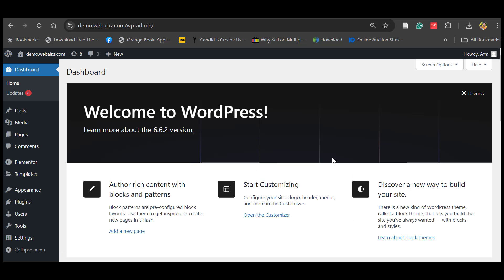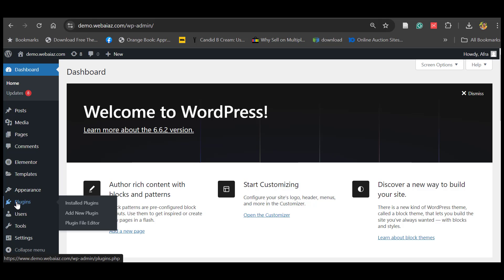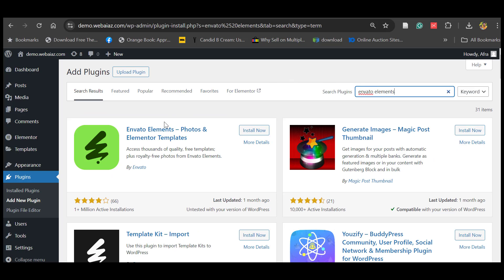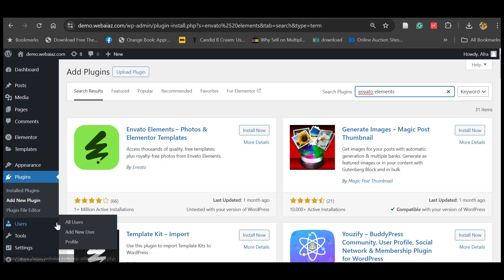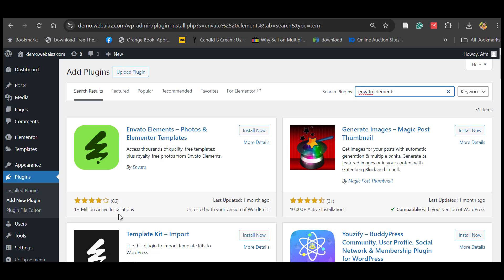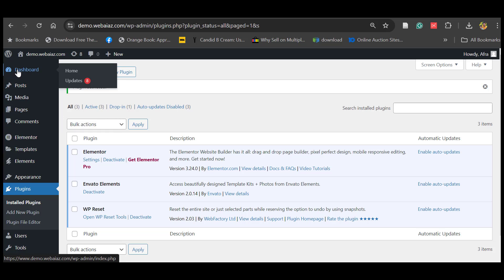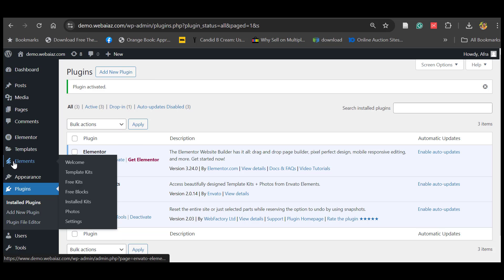Now let's install the Envato Elements plugin. Go to Plugins, click Add New Plugin, and search for Envato Elements. This is the Envato Elements, Photos and Elementor Templates plugin — it has more than 1 million active installations with a 4-plus rating. Click Install Now, then click Activate. Now on the left side of the menu bar you can see Elements — this is the Envato Elements, and here you can access the template kits.